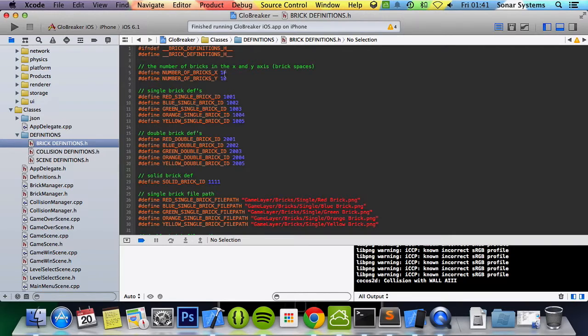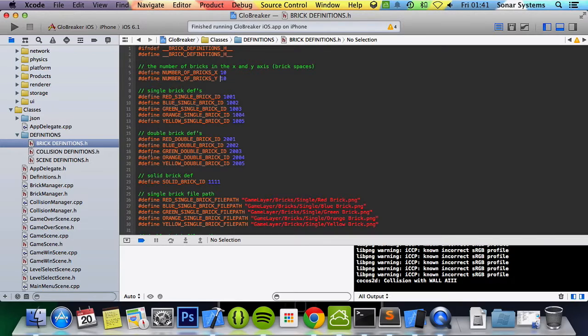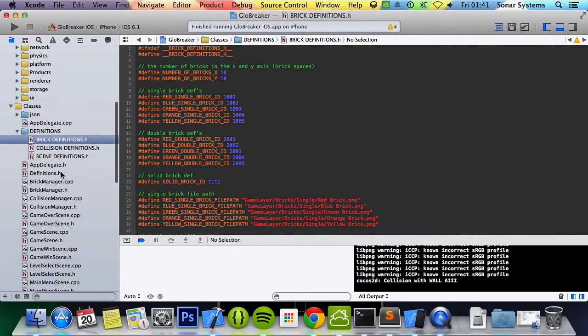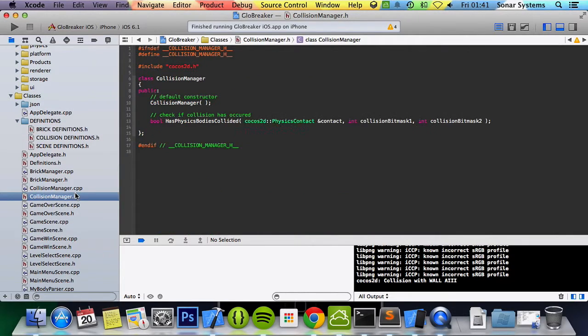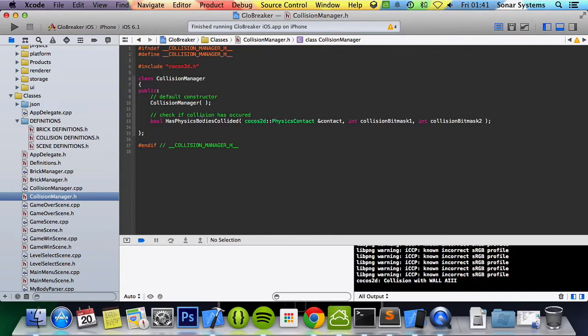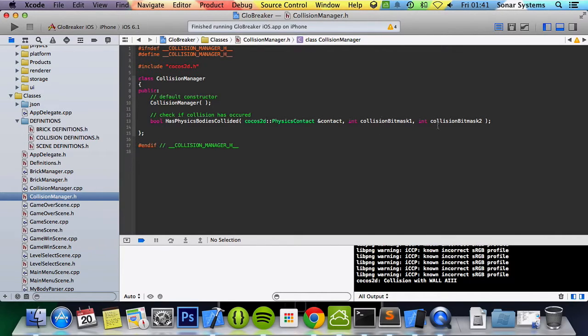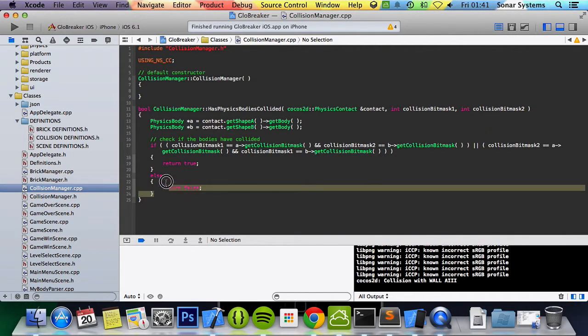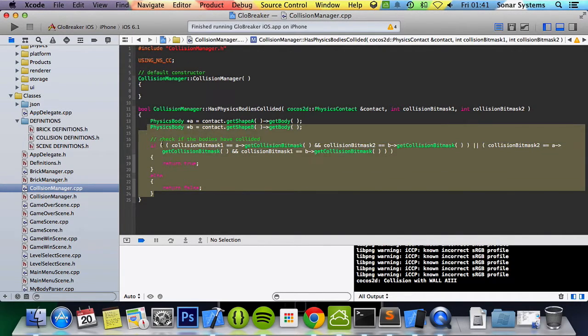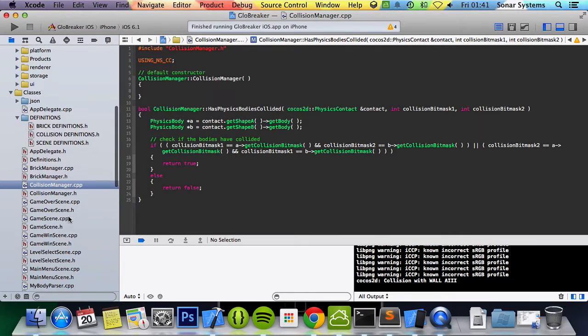But for now, it is a 10 by 10 grid. What else did we implement? We implemented the collision manager which we mentioned before. It's very simple at the moment, it might be changed. We got a has physics bodies colliding, it takes in a contact, the physics contact, then the collision bit masks.